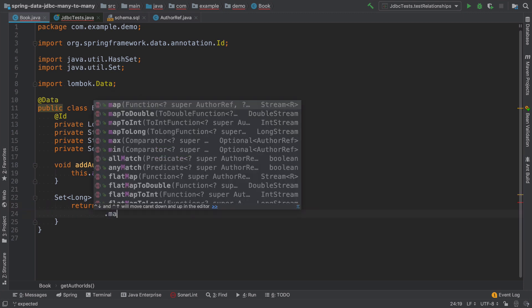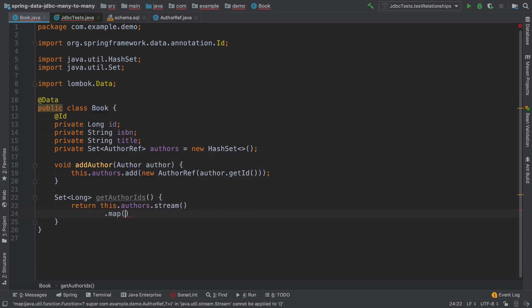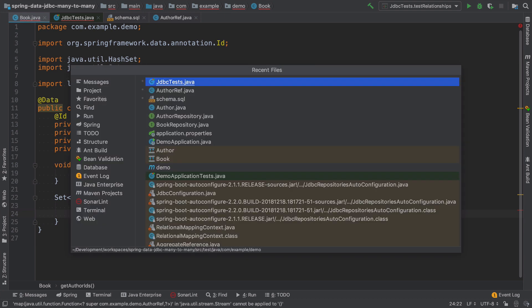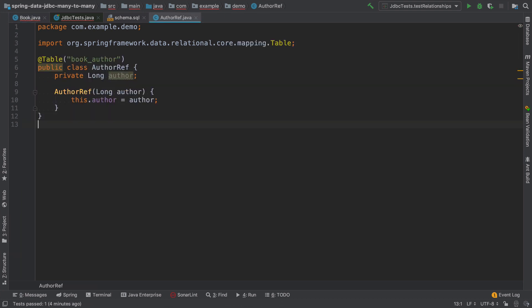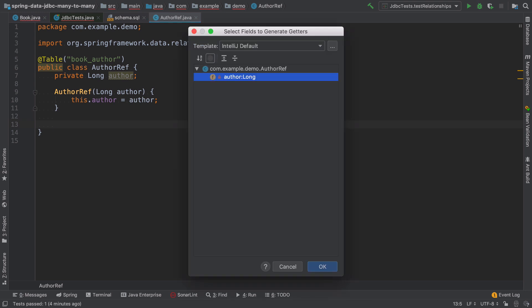And here I will map it to IDs. So first, I need to add a method here to get the ID.